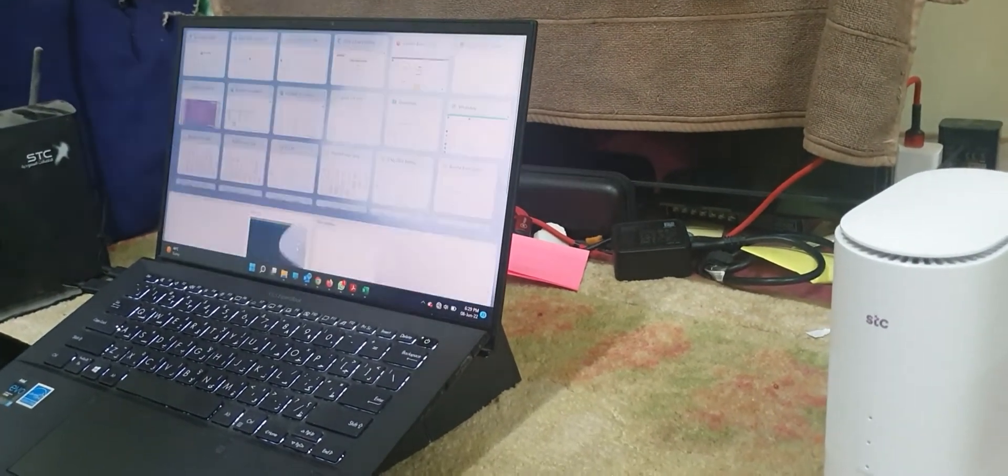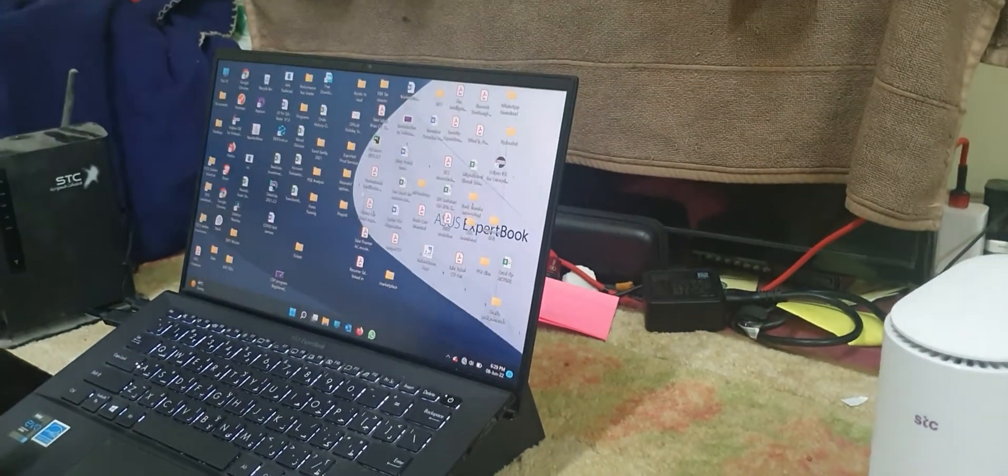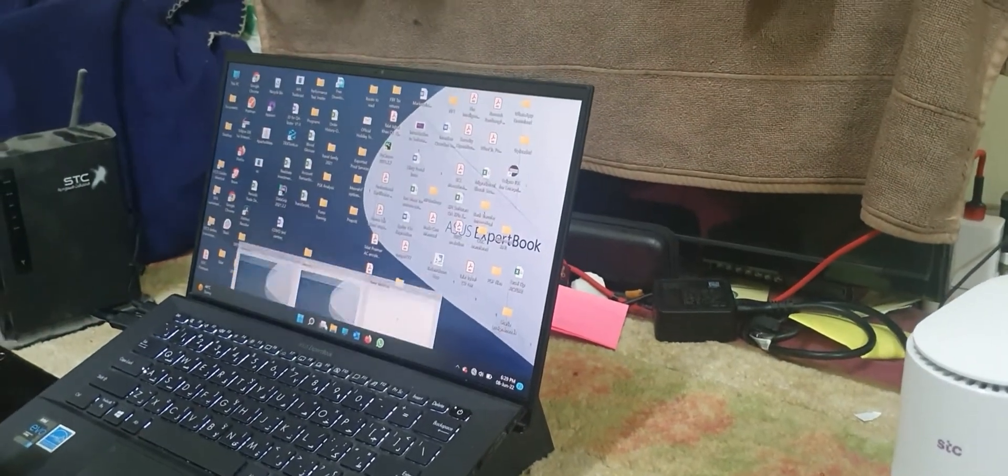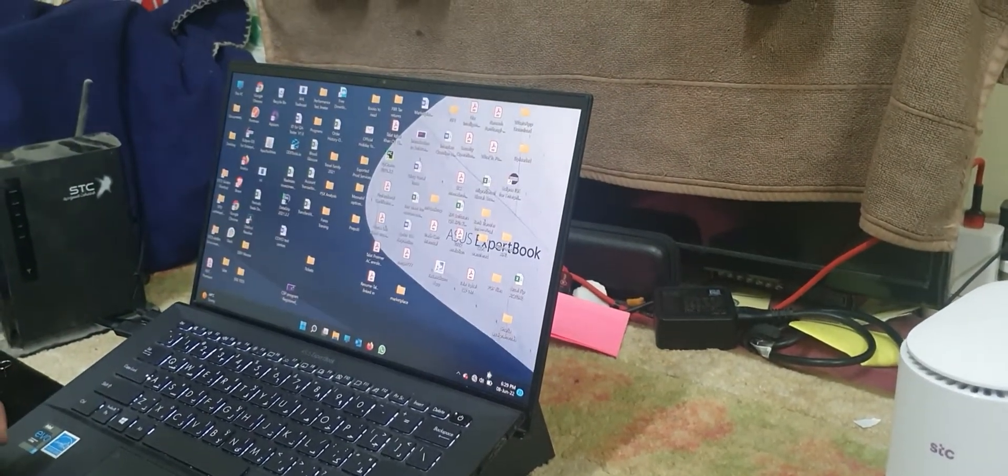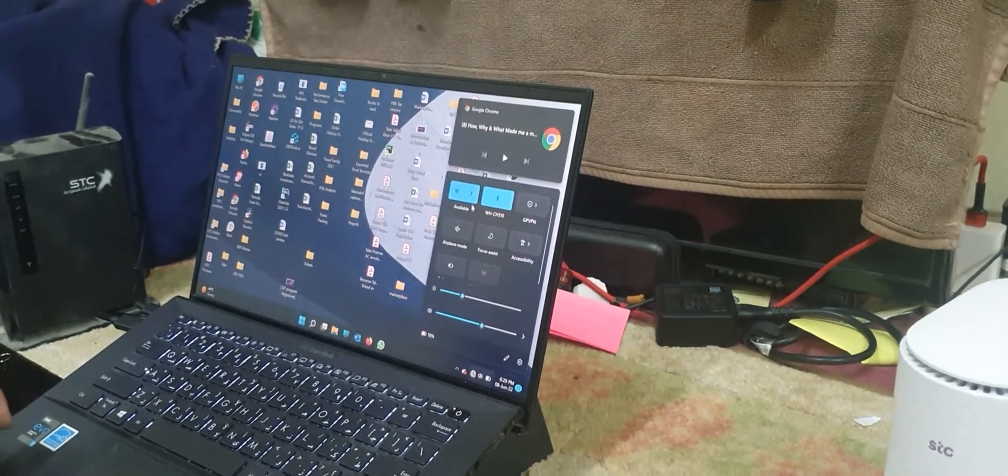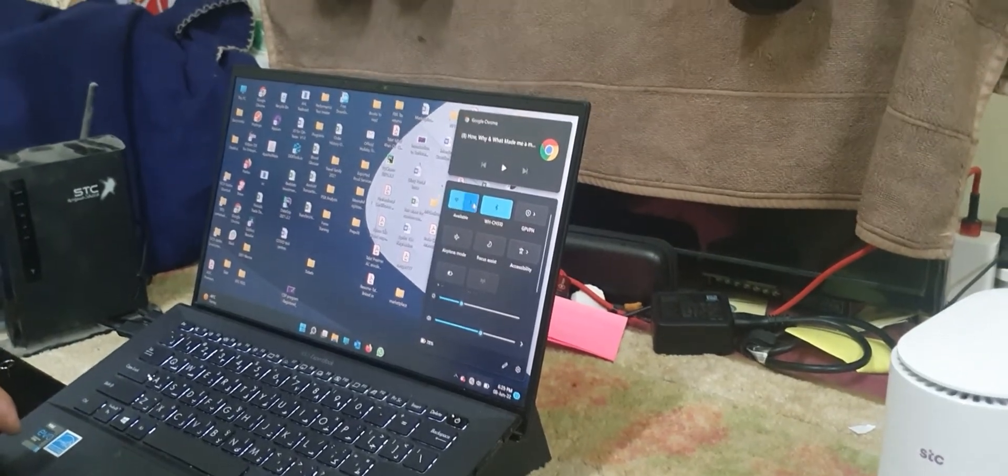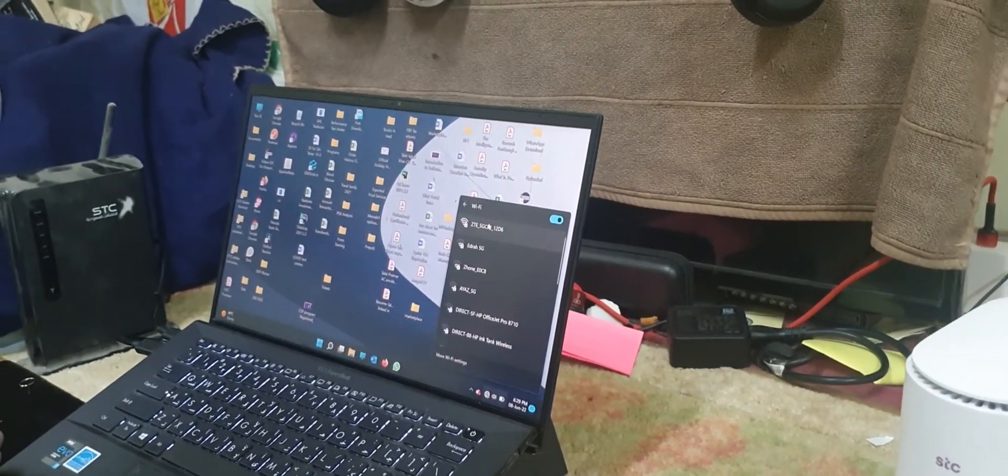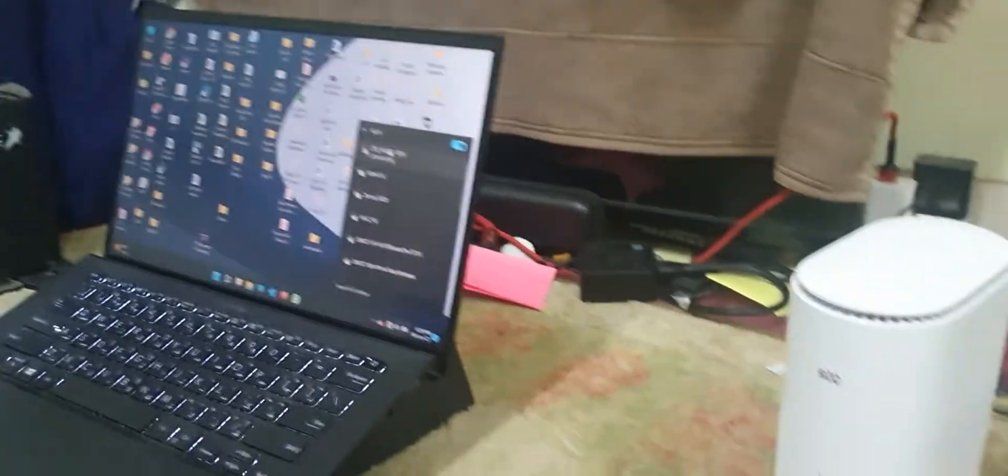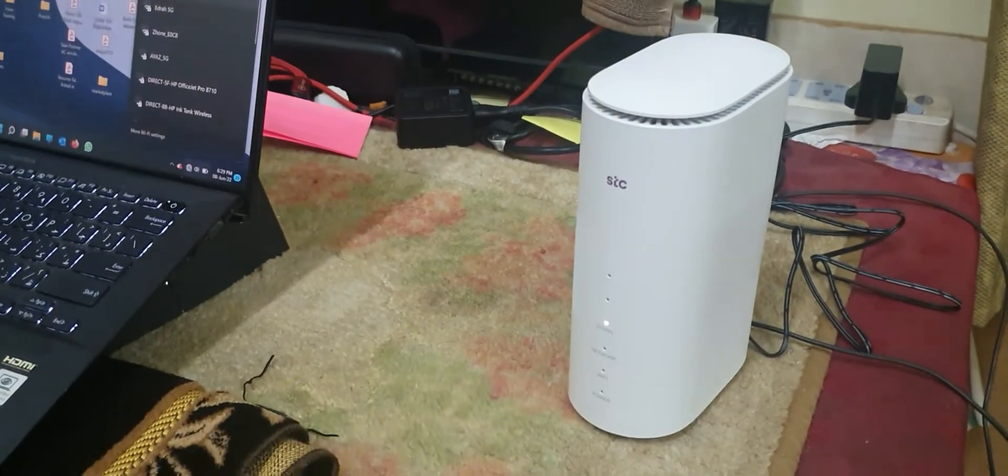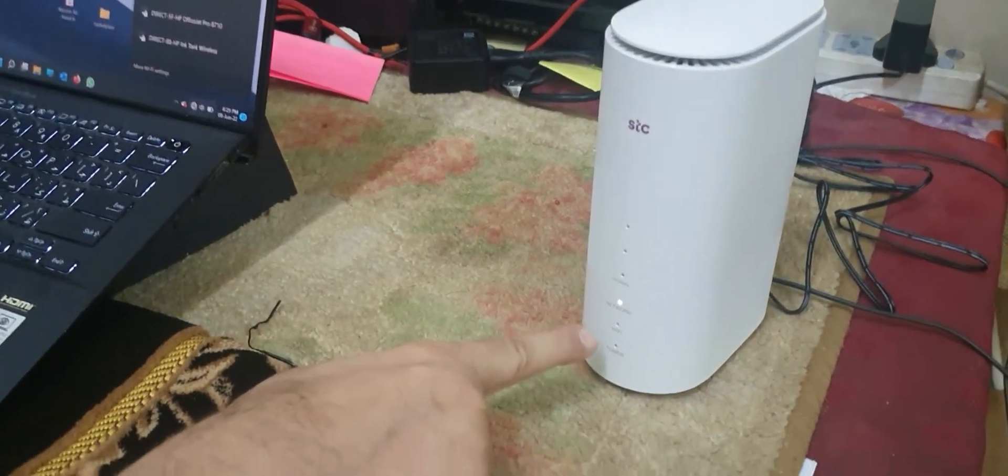I'm still not able to connect. There may be some issue with the router connectivity. As I see, all the signals have disappeared here. The router is still booting up.